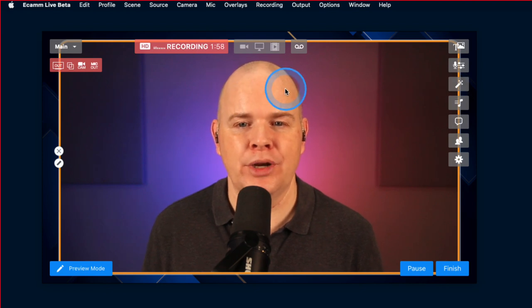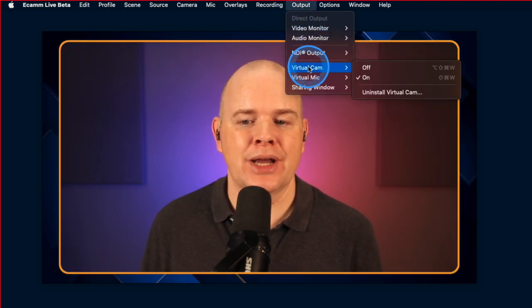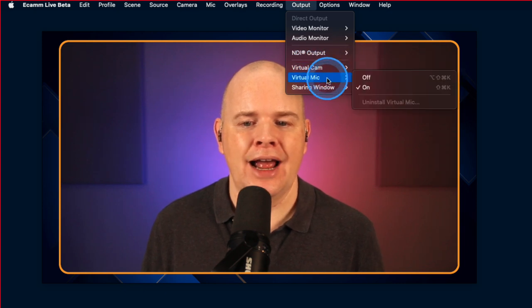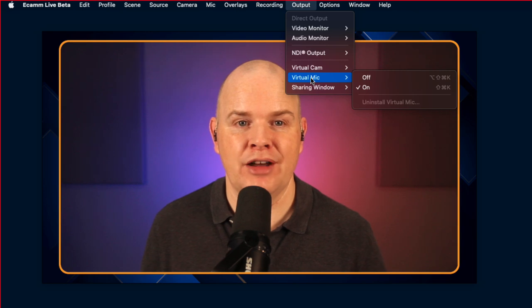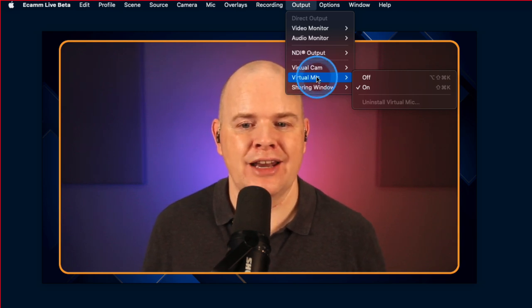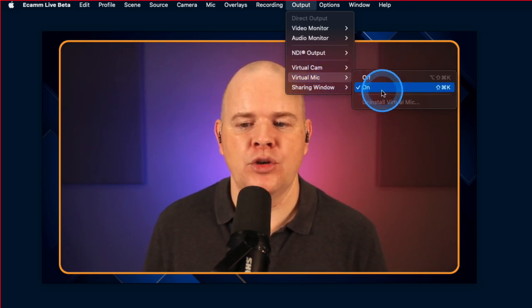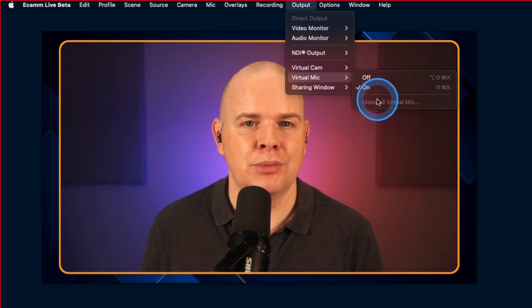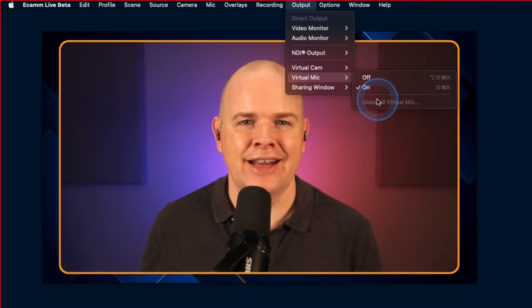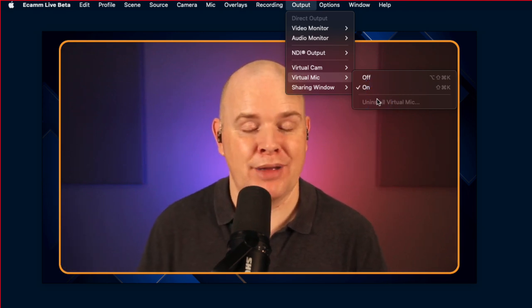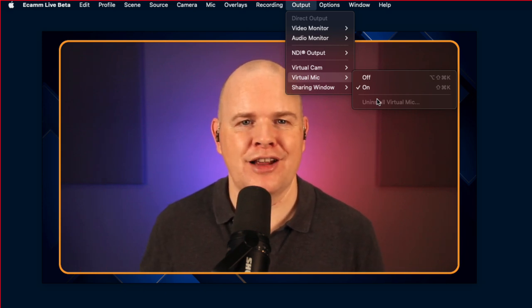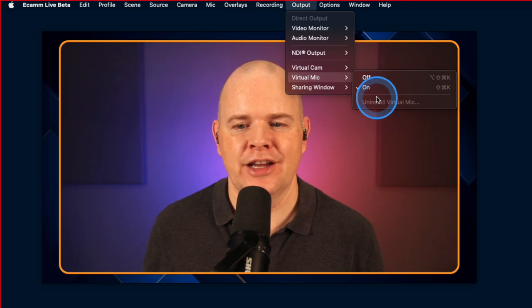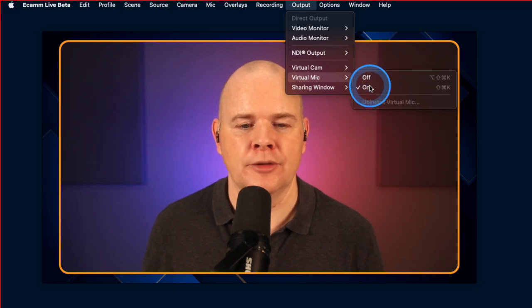Here I've got just my Ecamm window open. If I go to Output, here is where we can see our virtual camera, which is on. And now we've got virtual mic just beneath it. If it is the first time you've installed version 3.10 and haven't activated this, you will see a button that says 'Install Virtual Mic.' Just click on that, it'll prompt you to enter your Mac password, and it will take a couple of seconds to install. Then just make sure it is toggled on.